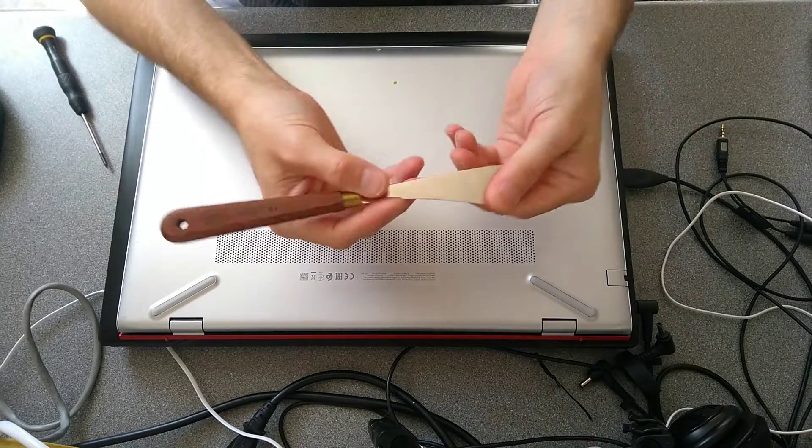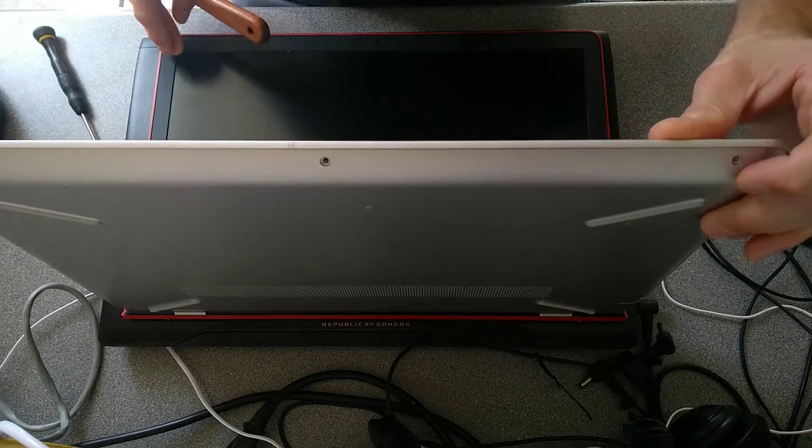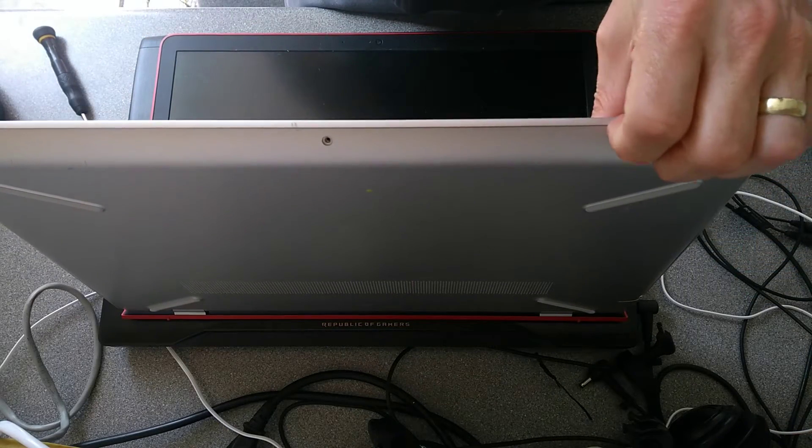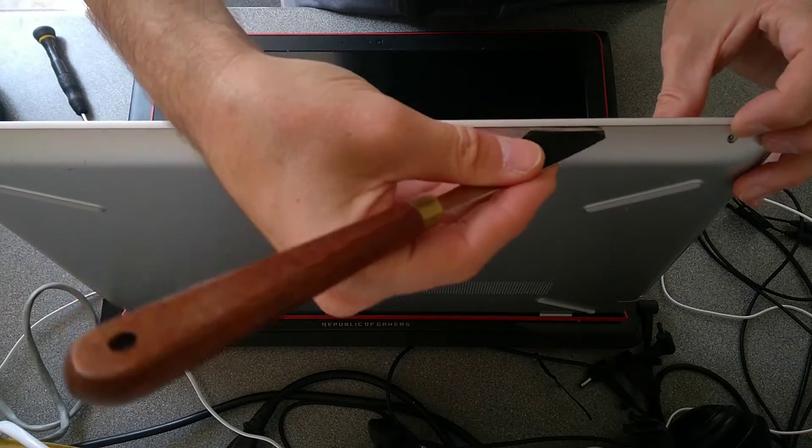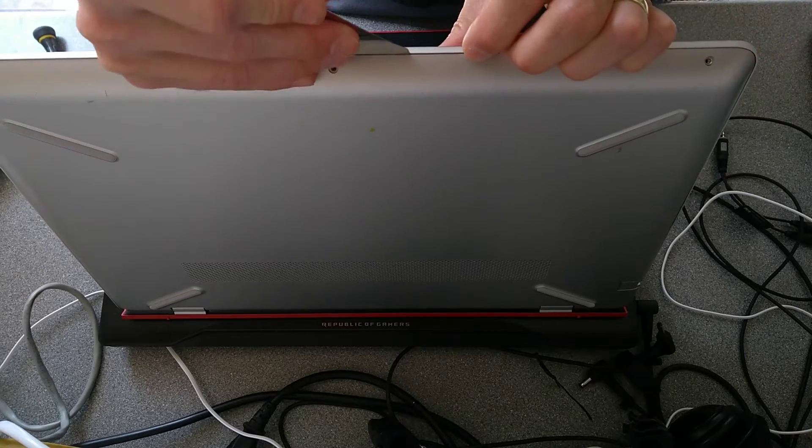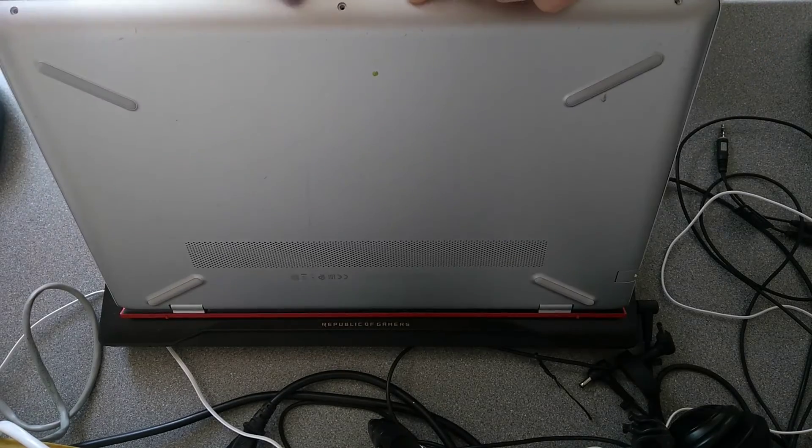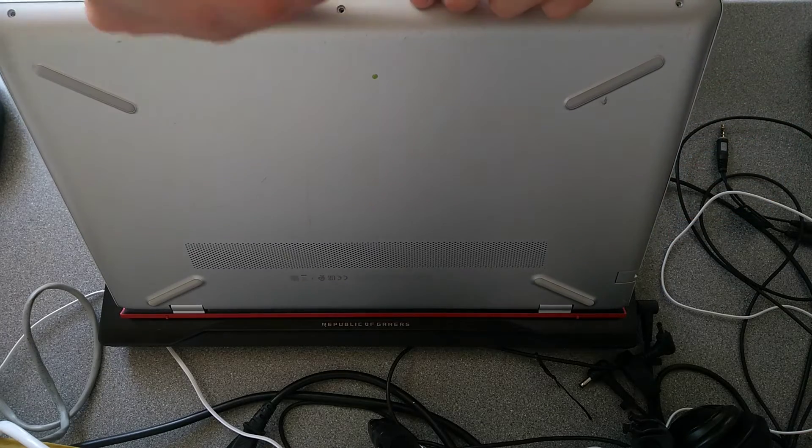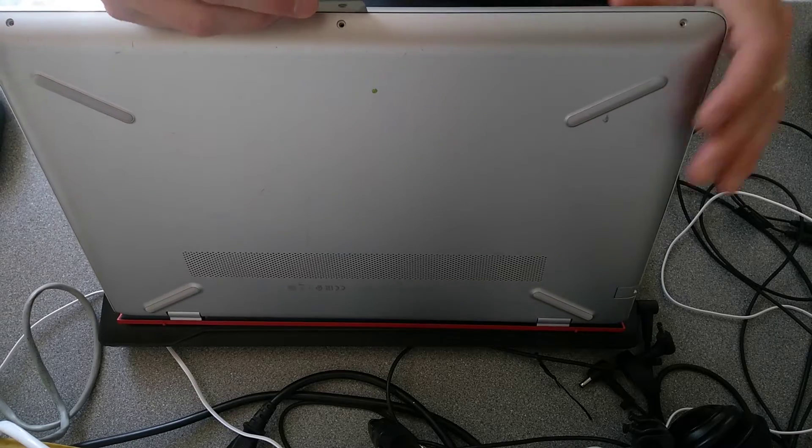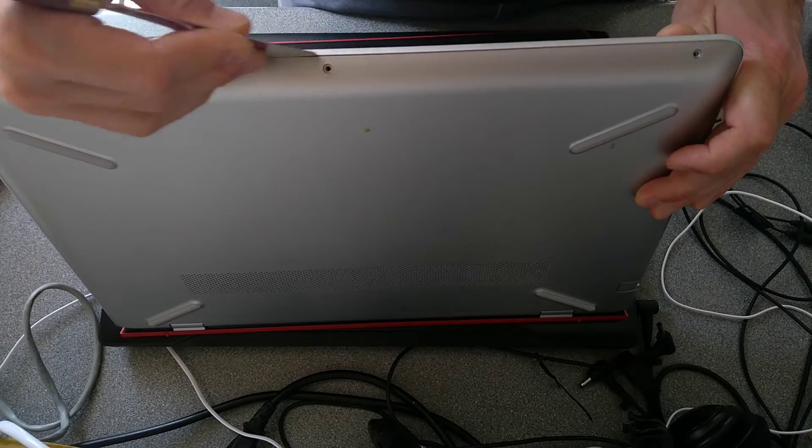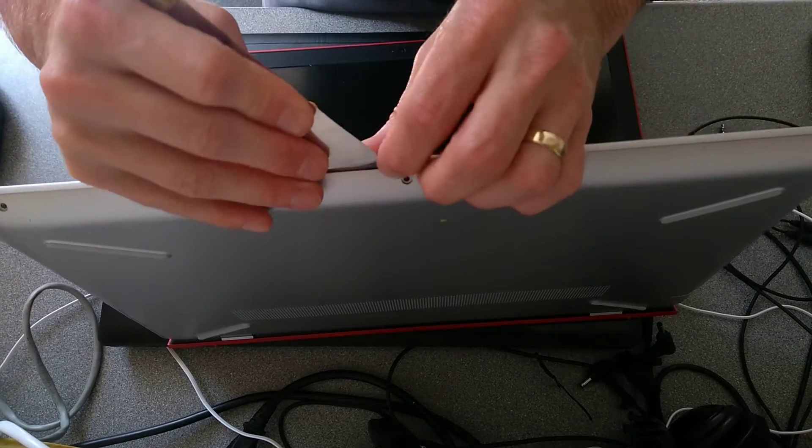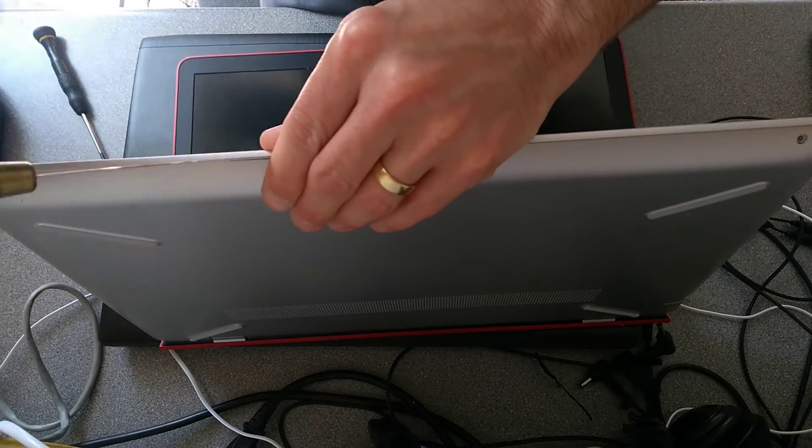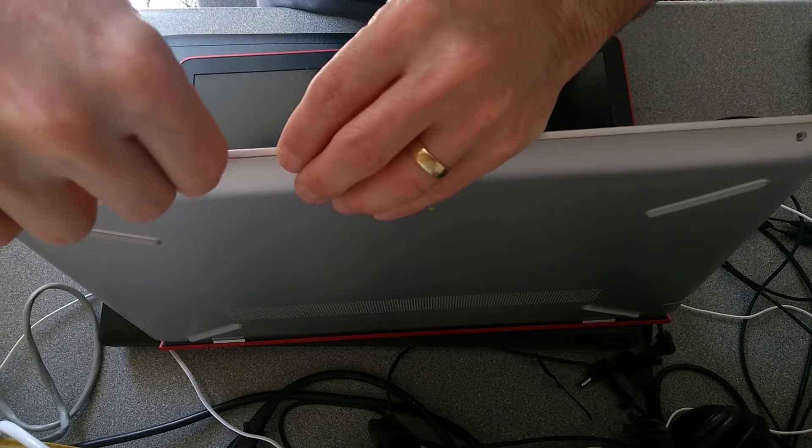You'll now need a spudger or plastic tool or something. Do not use a screwdriver because they will gouge the plastic or the metal. And with difficulty, you need to get it down between this overhanging lip underneath the palm rest and the underside of the machine. That's undone one of the clips. You need to go along and undo every clip all the way around the edge. This machine does seem to be one of the more difficult ones to undo.